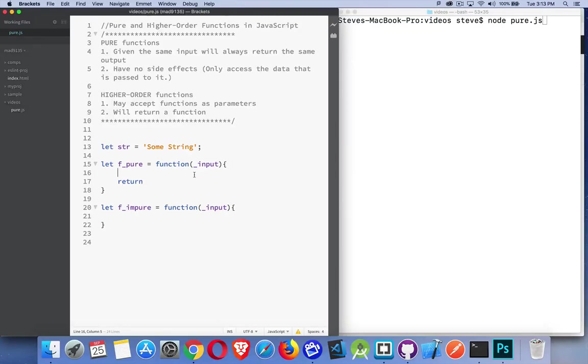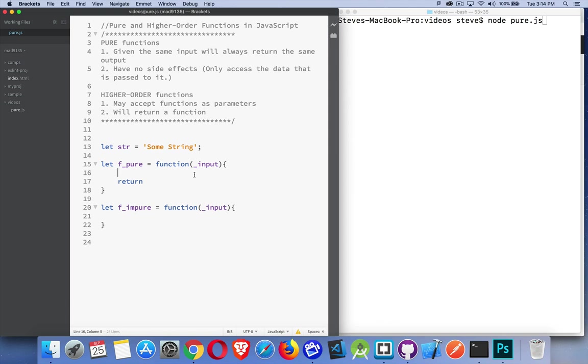Once you get beyond the basics in JavaScript and start getting into object-oriented programming, functional programming, and some of the more intermediate or advanced concepts, you really need to understand what a higher-order function is and what a pure function is.